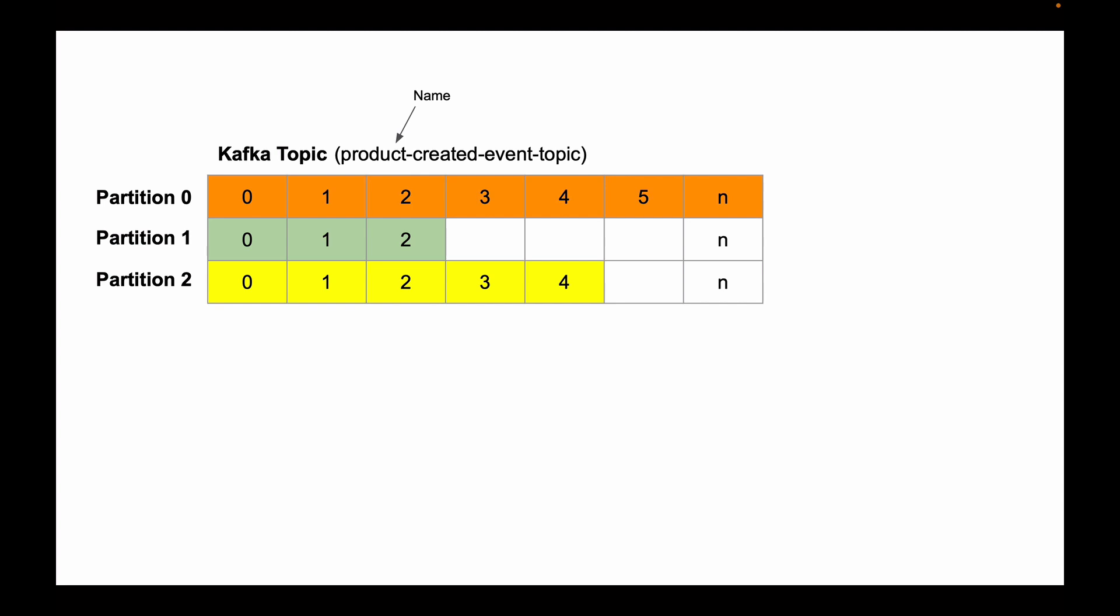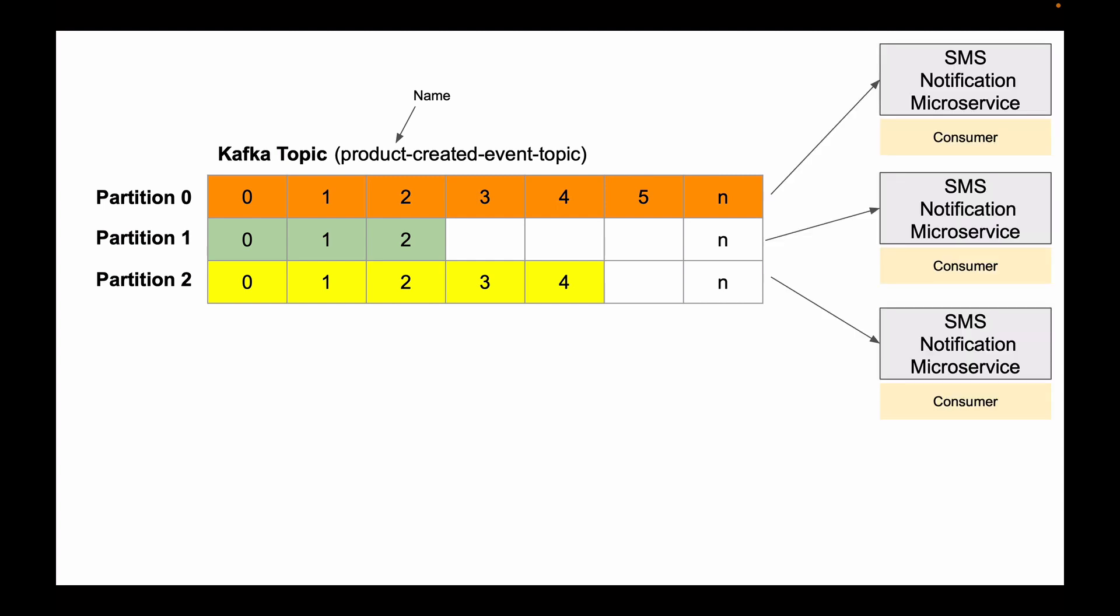For example, if we create a topic with more than one partition, we can horizontally scale our application and have a separate instance of the same microservice read from its own partition in parallel. This way, events that are stored in the Kafka Topic are processed much faster than if you had only one instance of a microservice running.